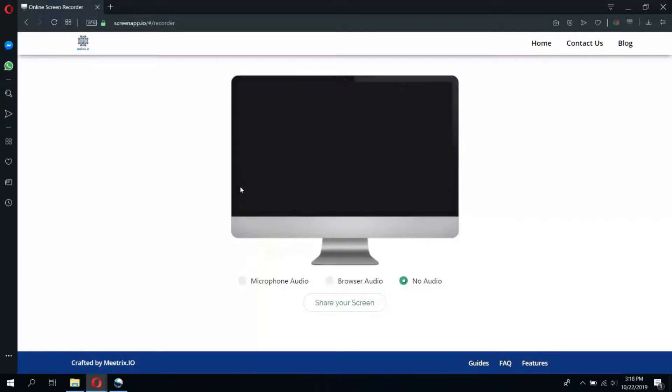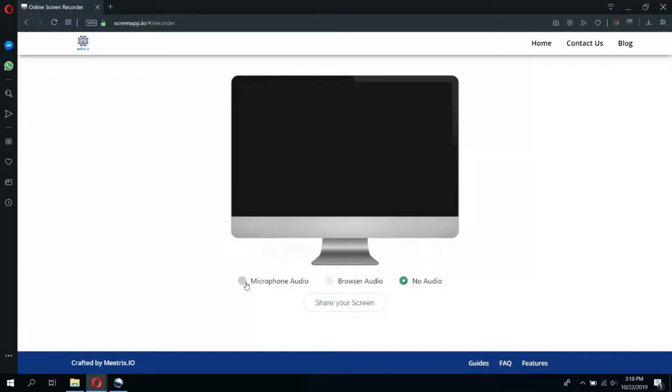Here you will be asked to select your preferred audio input. Select the microphone audio option if you want to explain something with your voice while it is being demonstrated. If you want to record audio or video being played on the browser, select the browser audio option. Selecting no audio option will simply help you capture the bare screen.